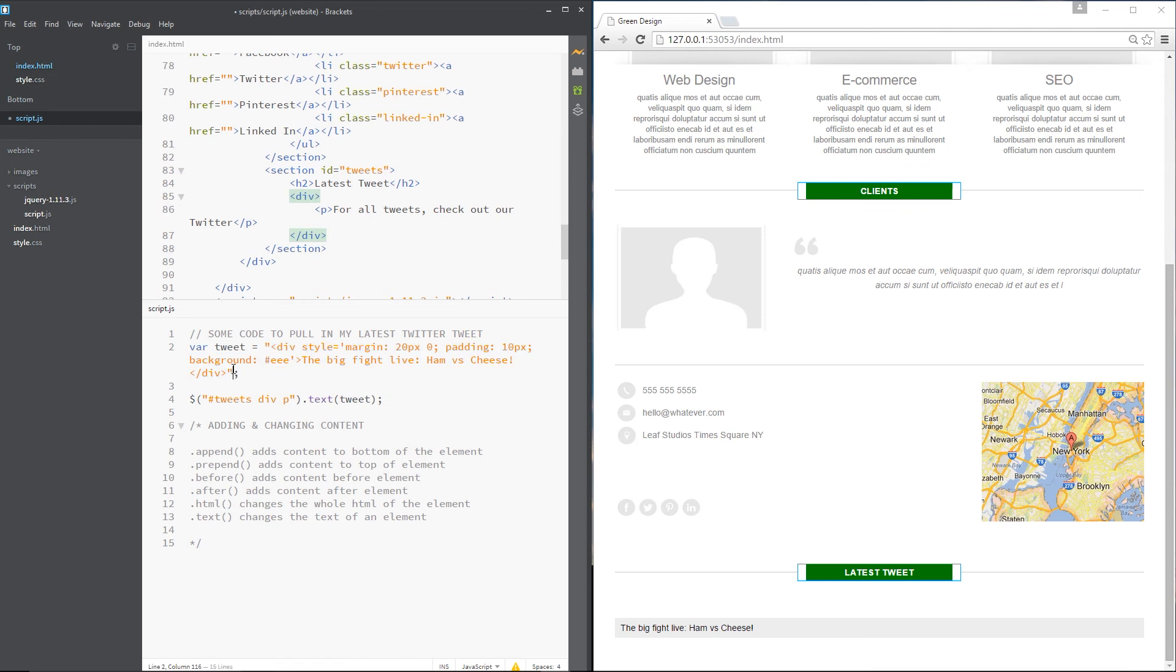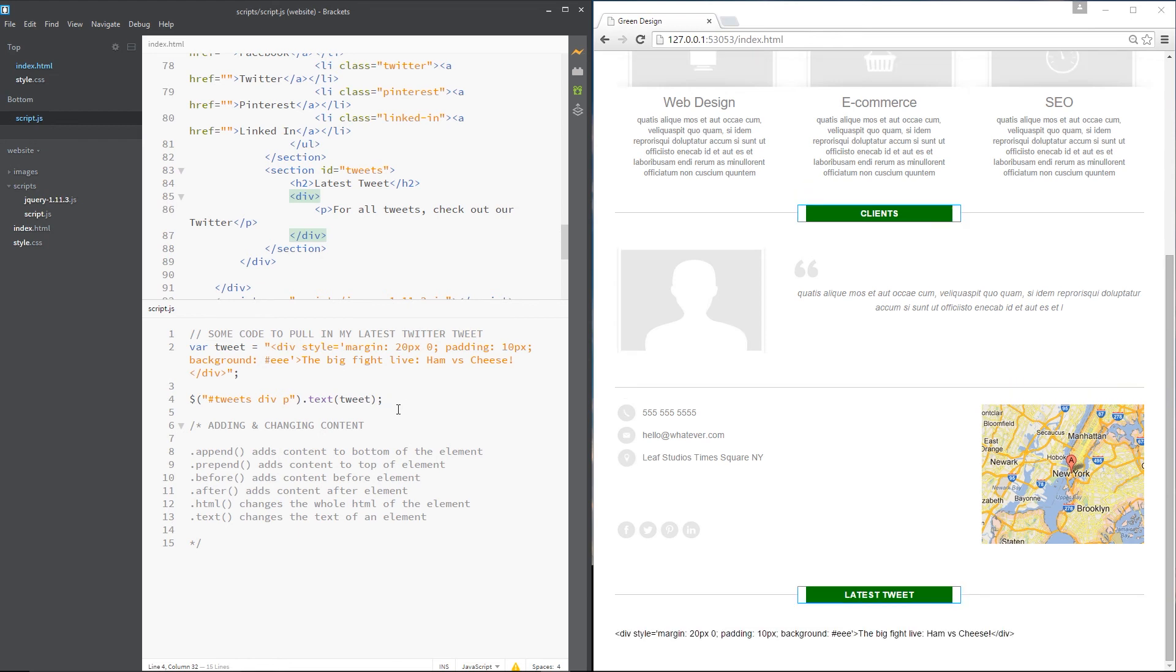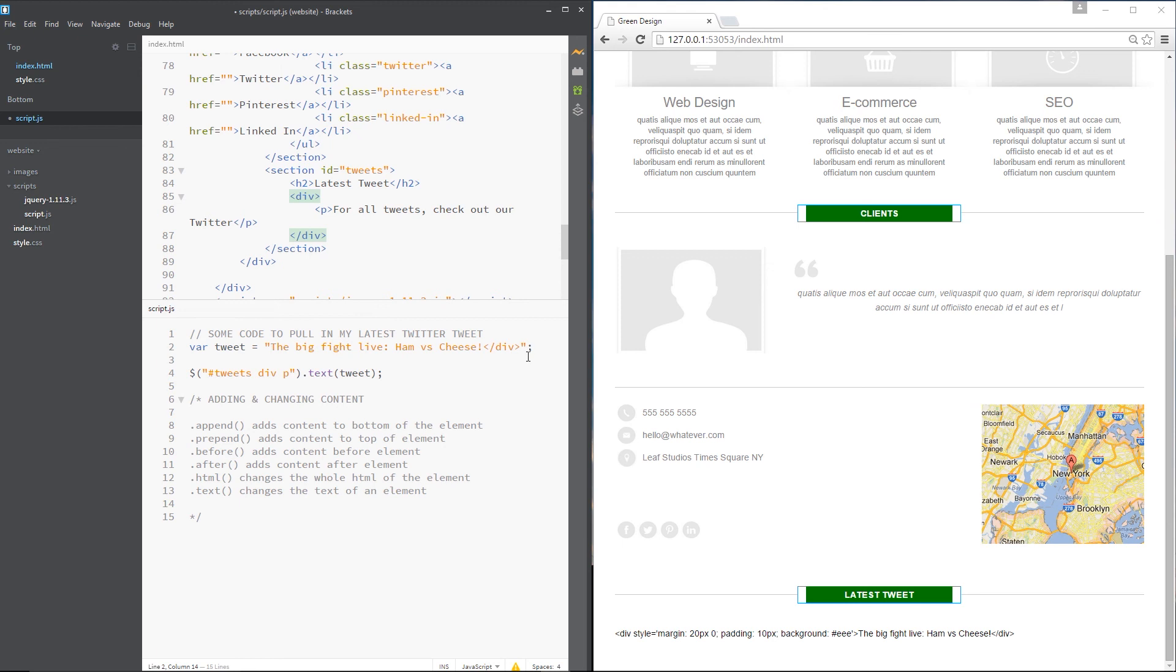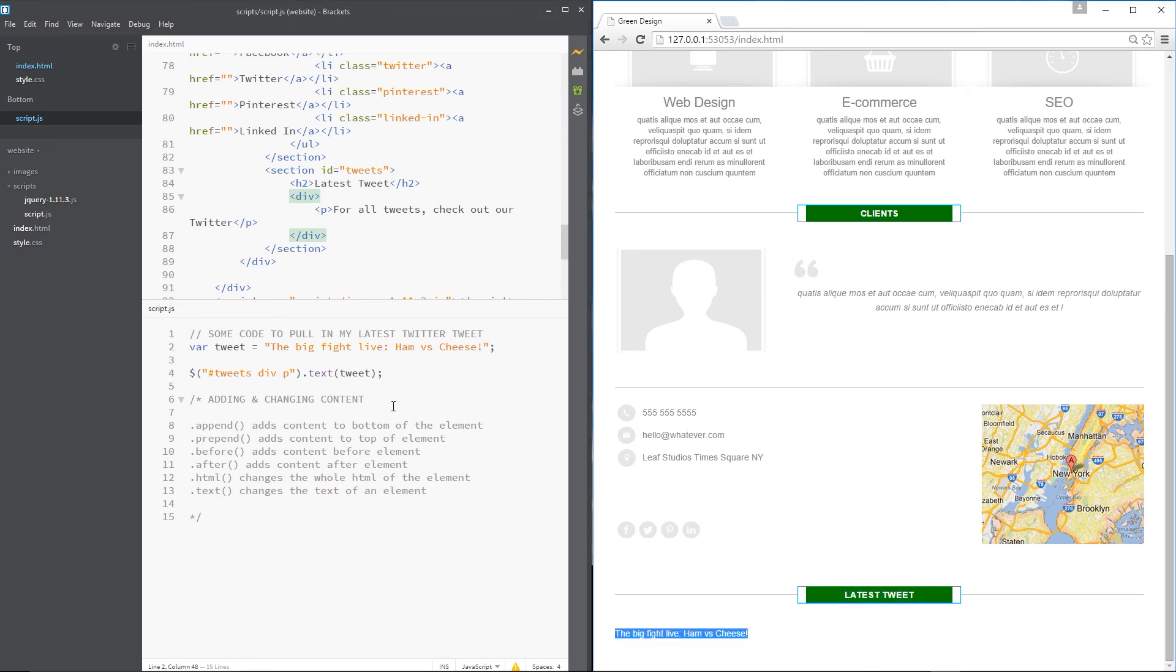So I'll show you that. I'll press save. And you can see right here now we've got all of that there. But if I say I just want this to be the tweet right here, click save again, this time it's just updating the text of that p tag and not inserting the code, the div tag. Alright?